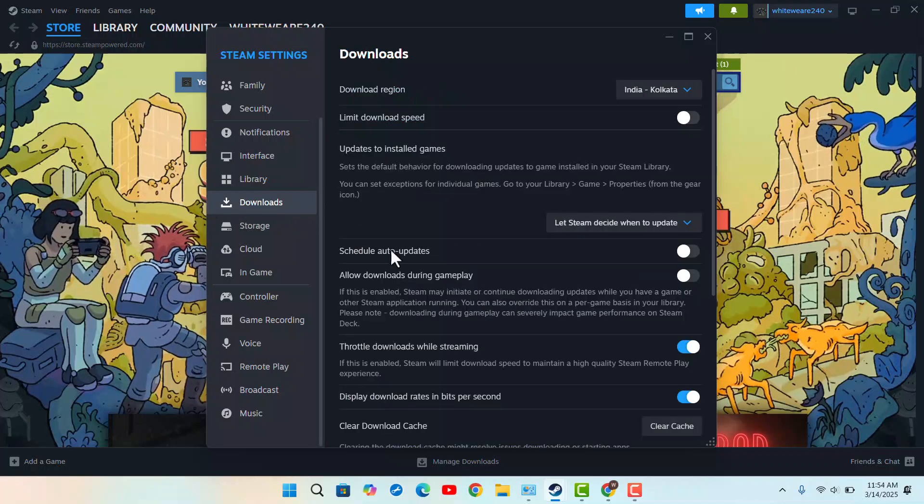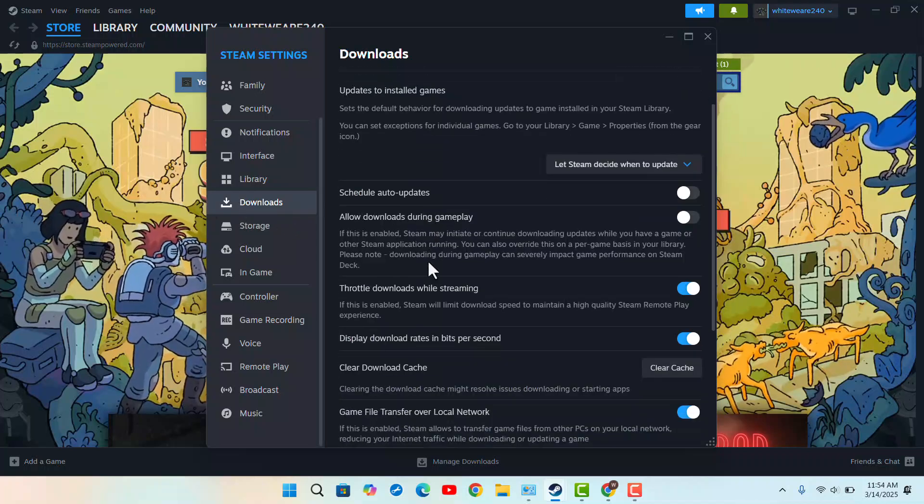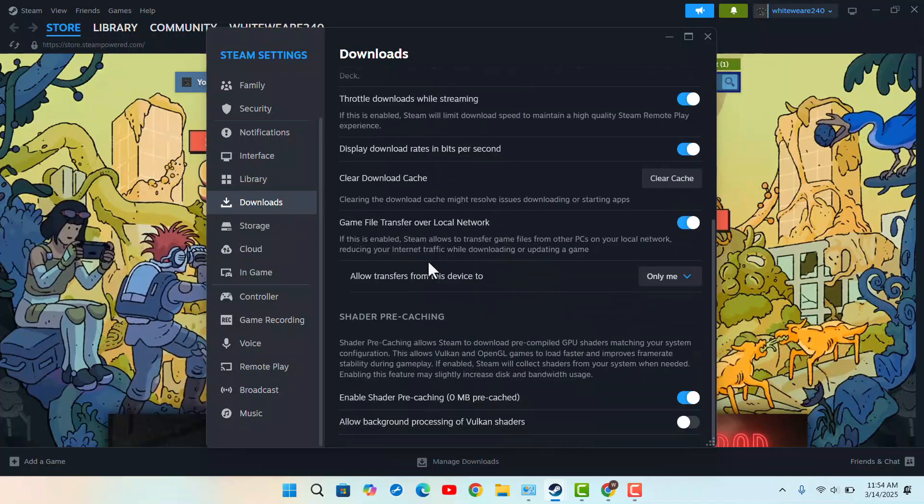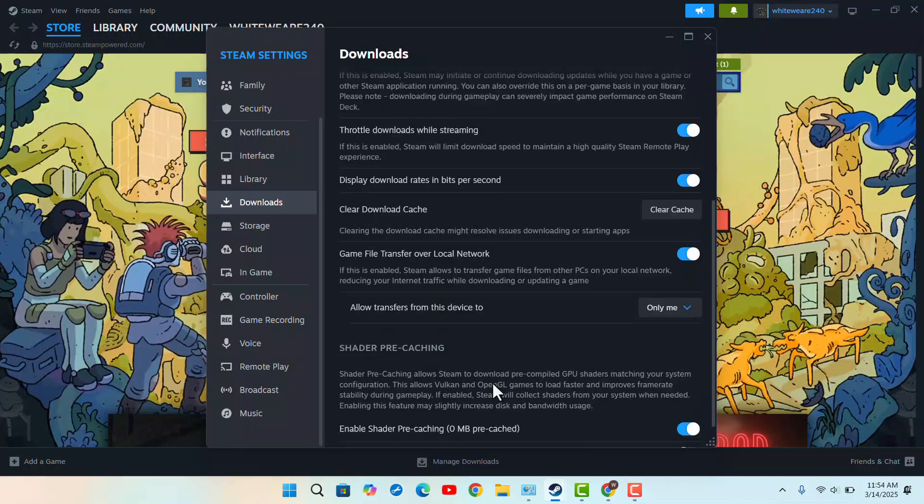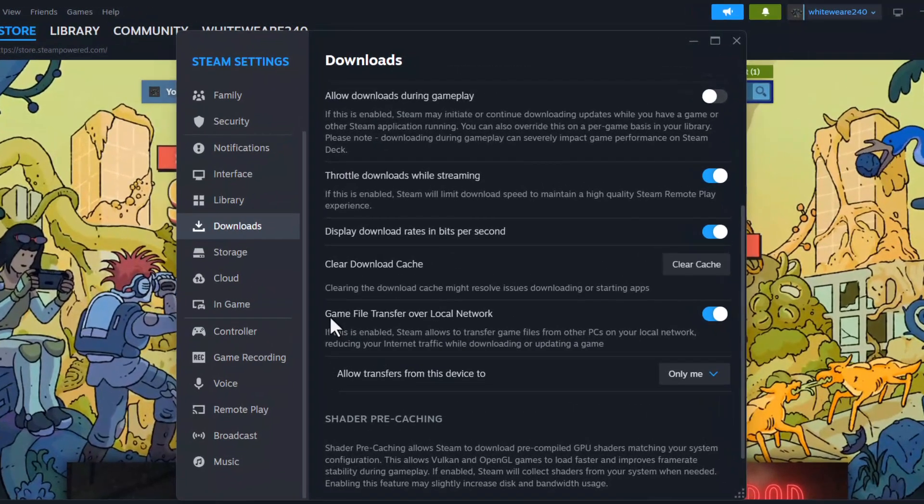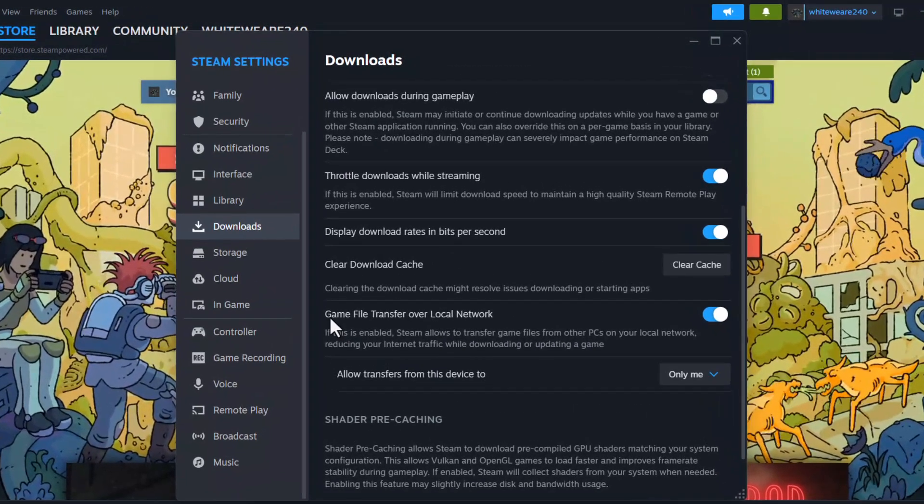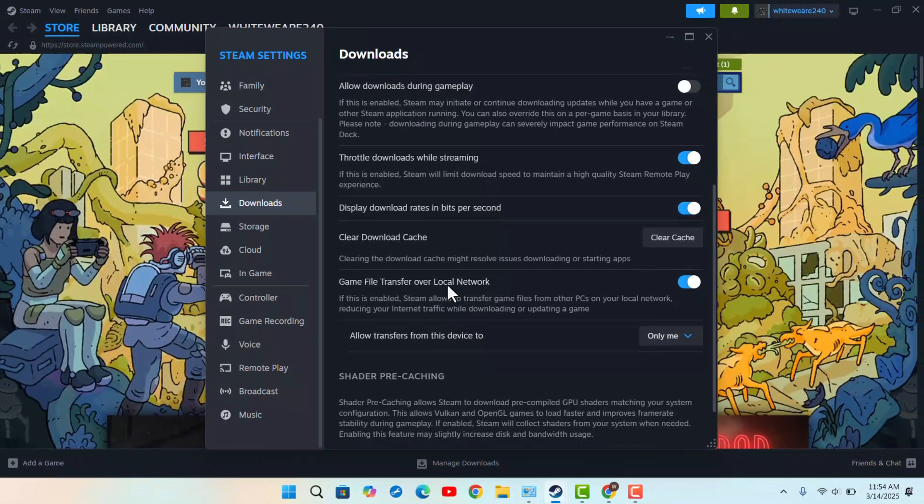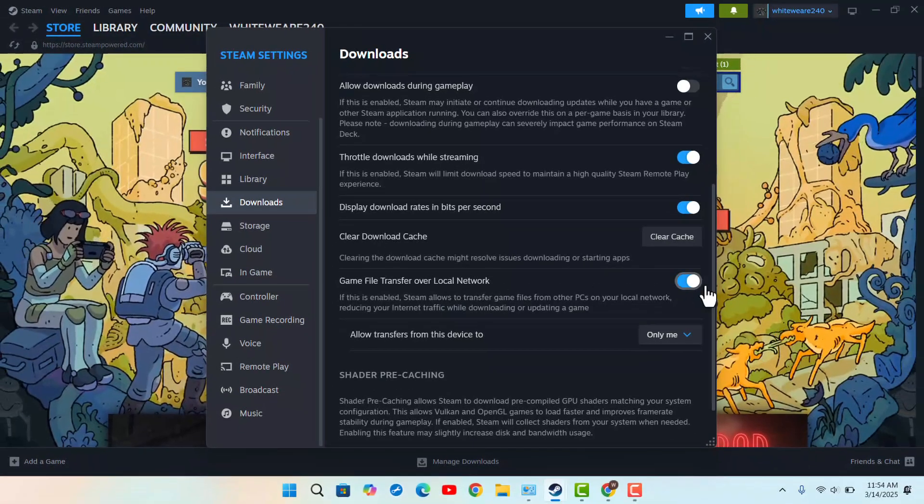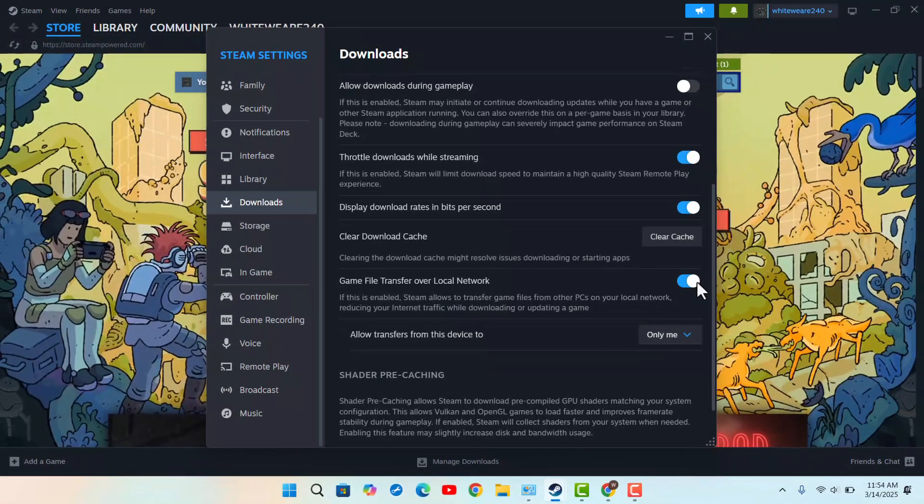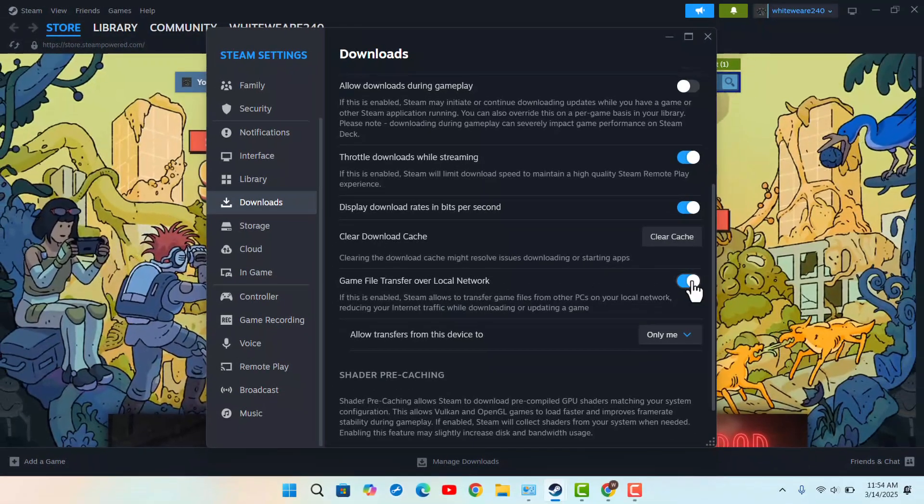Here, what you want to do is scroll down slowly, and you have to make sure to enable this section that says 'game file transfer over local network.'